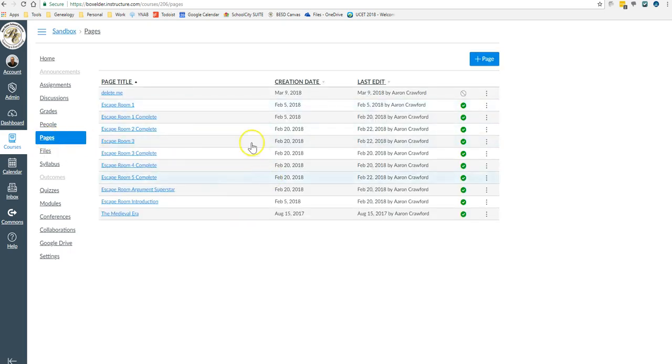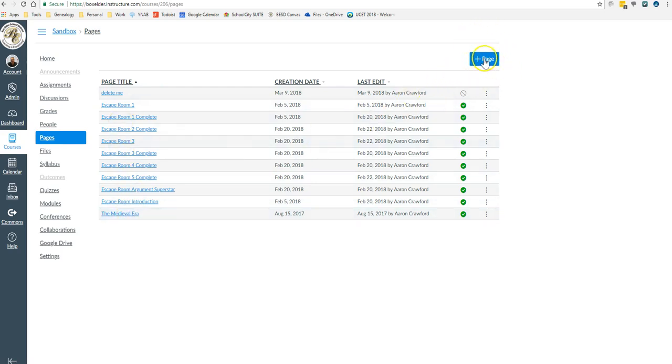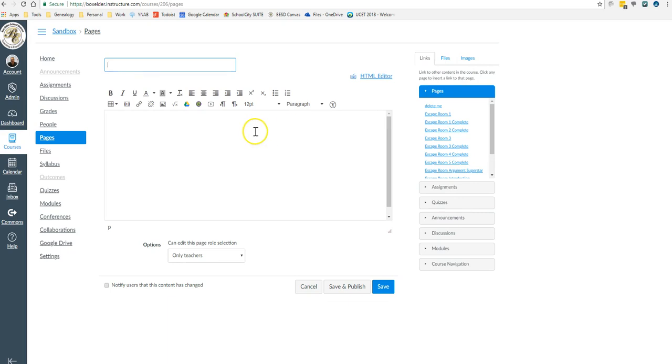So once I'm in Pages, you can see all the pages here. I'm going to create a new page up here at the top by clicking on Plus Page.